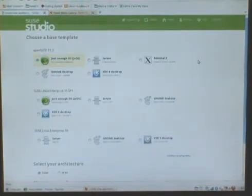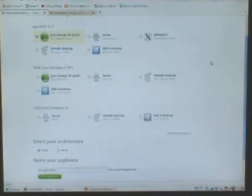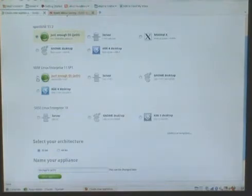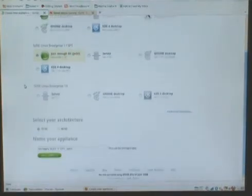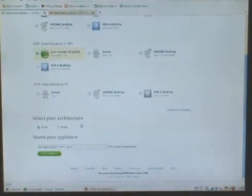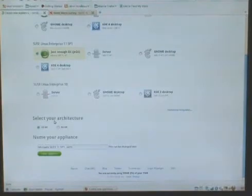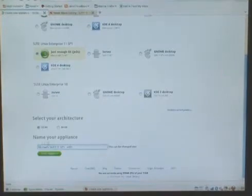As I start the process, I have a choice of which operating system I'd like to build my virtual appliance on. I can choose from OpenSUSE, or SUSE Linux Enterprise 11 Service Pack 1, or SUSE Linux Enterprise 10. Let's go ahead and use SUSE Linux Enterprise 11 with the Just Enough Operating System configuration, or JEOS as we call it for short. I have a choice of selecting which hardware architecture I want to build this virtual appliance for. Let's go ahead and keep it simple and select 32-bit for maximum compatibility. And as we build our virtual appliance, what we're going to do is build an Apache web server. So let's go ahead and call this Apache Appliance.